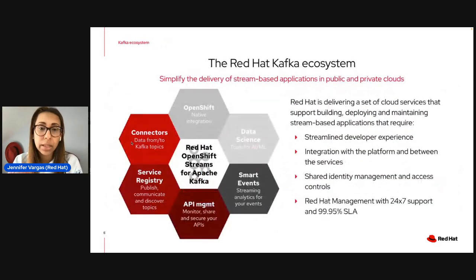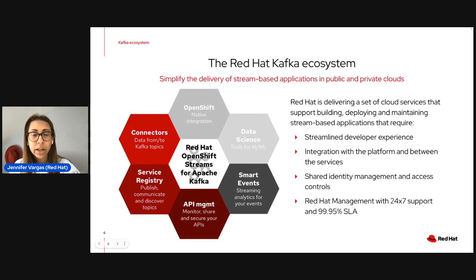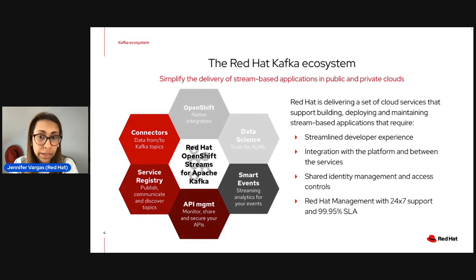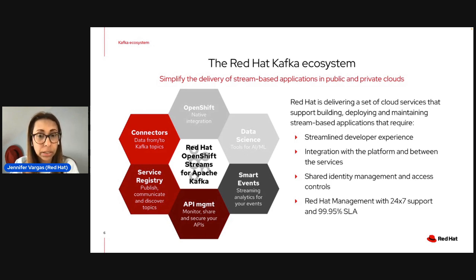All these services provide full-stack management, unified experience, and support across hybrid clouds. Everything is natively integrated and running on top of OpenShift, with the goal of helping you build applications for your organization. The ecosystem that Red Hat has been building — mostly in the last year — is to support the creation and delivery of stream-based applications. We have chosen Red Hat OpenShift Streams for Apache Kafka at the center of our product ecosystem.